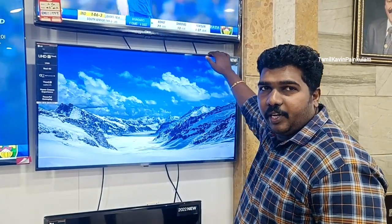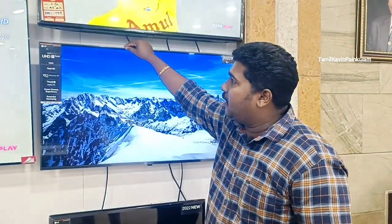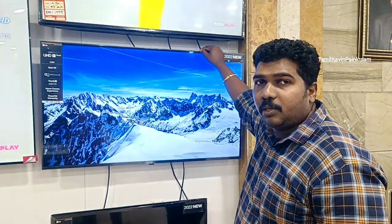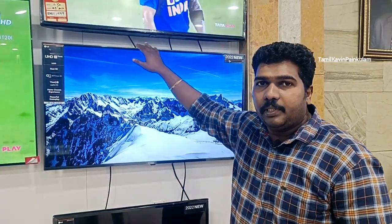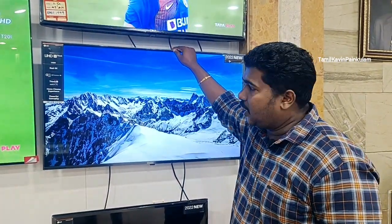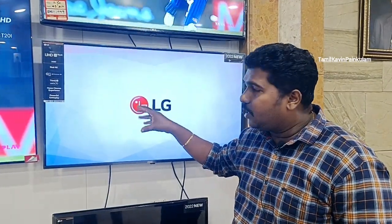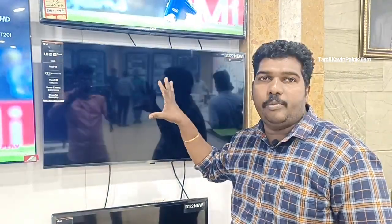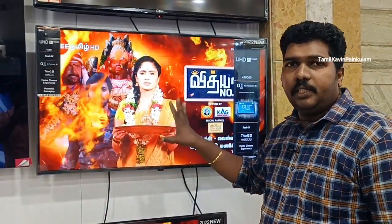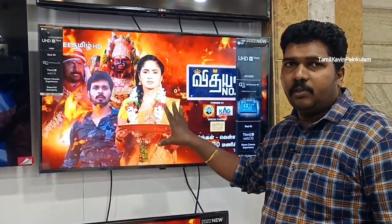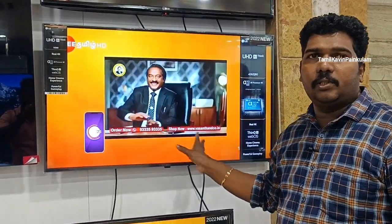I am going to show you this in 4K. This is the 5th generation model. This is Dolby Audio. This is 20W. This is the 5th generation channel.